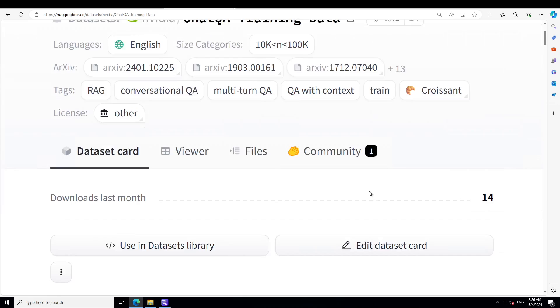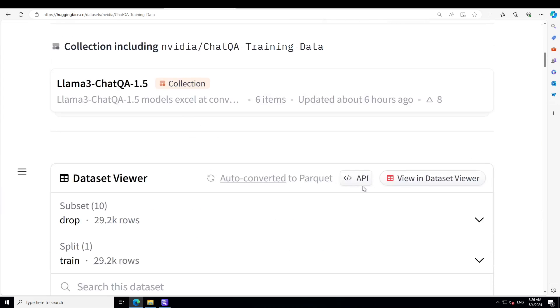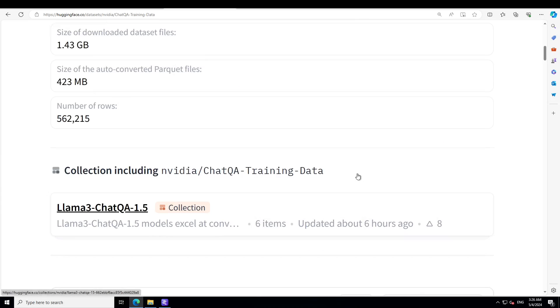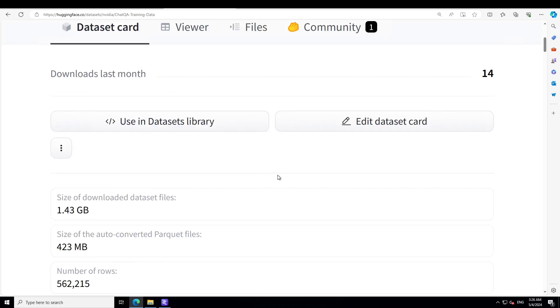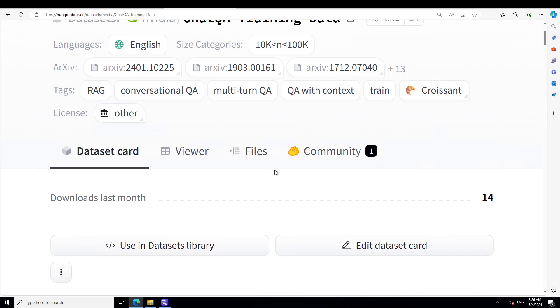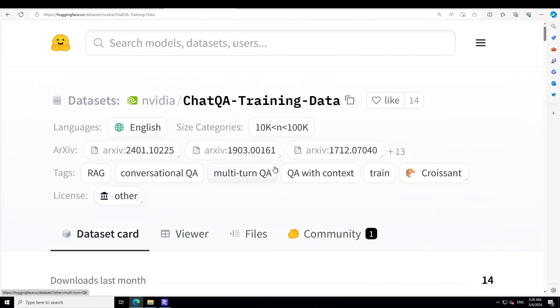What I really like about this is at least we have got this very nicely written dataset from Nvidia, which we can use to fine-tune our own model for conversational QA, multi-turn QA.